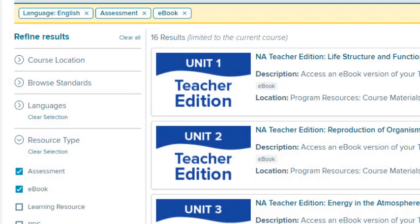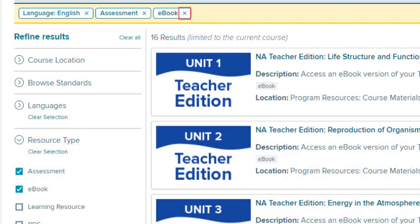To clear a filter, select Clear Section, or select the X next to the filter name beneath the search field. Select Clear All to clear all the search sections.